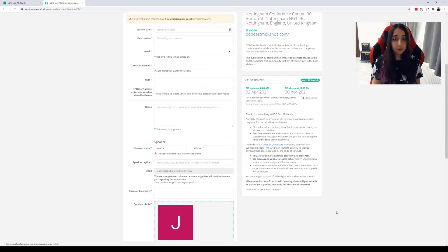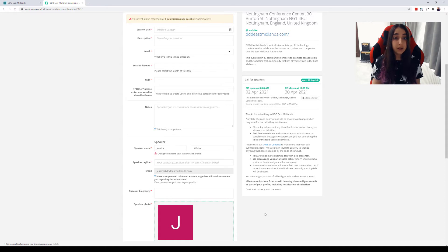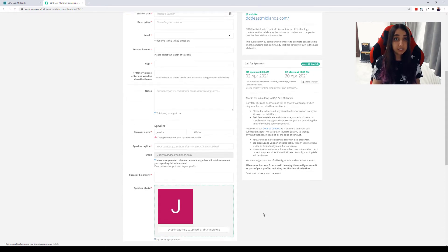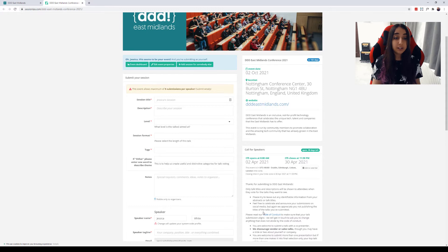On the bottom section on this right hand side it has information for the speakers including the dates when the call for speakers is open, a link to our code of conduct which I highly recommend reading through, and some information about how your talk titles and descriptions will be shown. We will not show any information about you to our attendees unless you're selected to speak at the conference, at which point we will share things such as your bio and your picture.